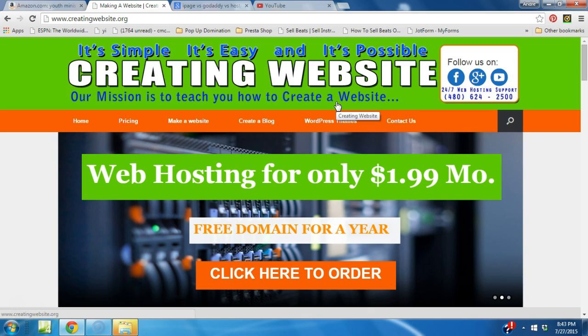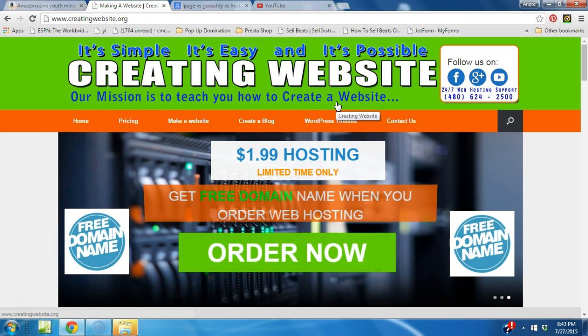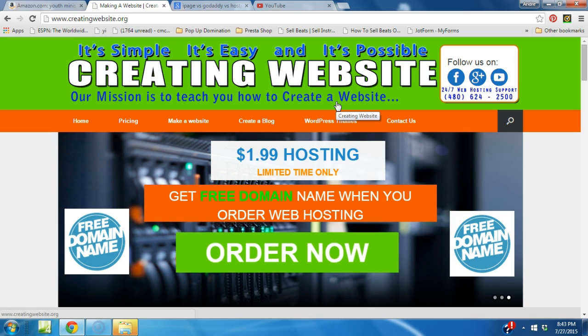This theme comes as a free WordPress theme. Yes, we said free, or you can buy the premium version of the Vantage theme.